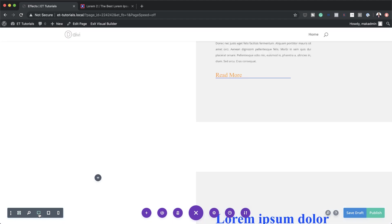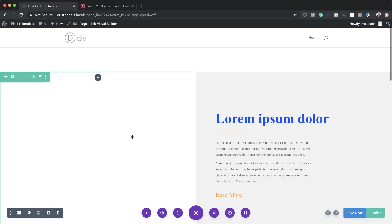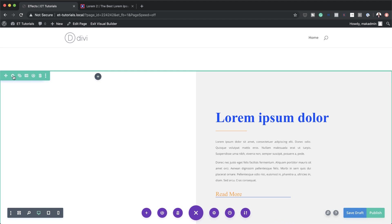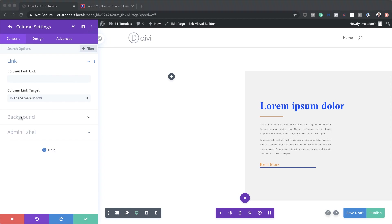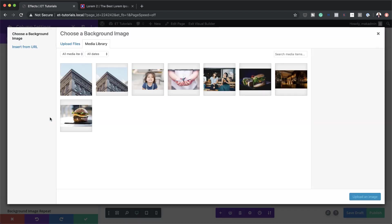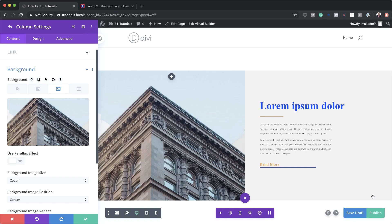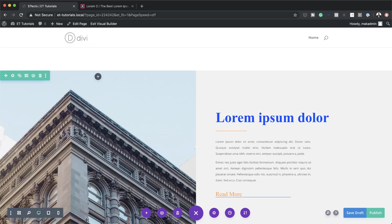Let's start working on the first design. I'll click the gear icon to access the row settings. The first thing we need to do is add an image to column one — I'll click the gear icon for column one, go to Background, click the third tab, click the plus button, and upload our image. Then I'll save.